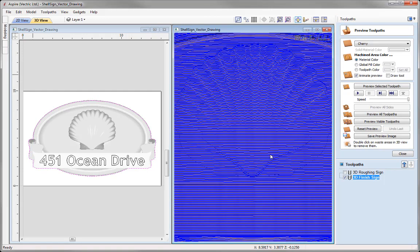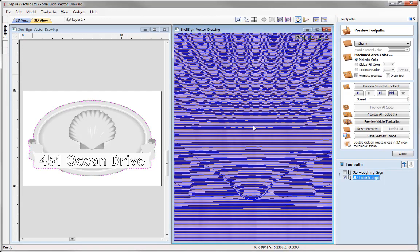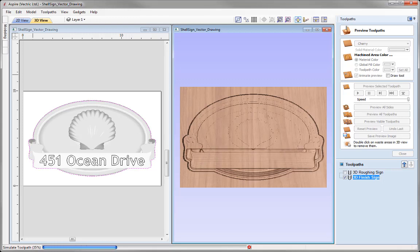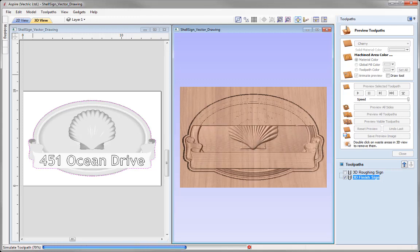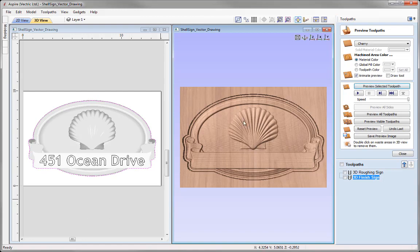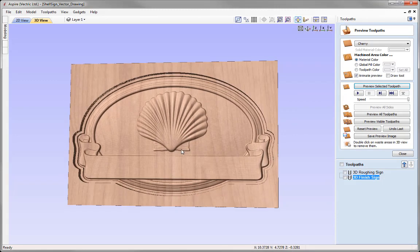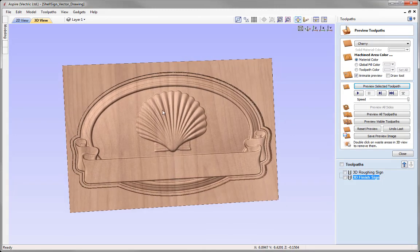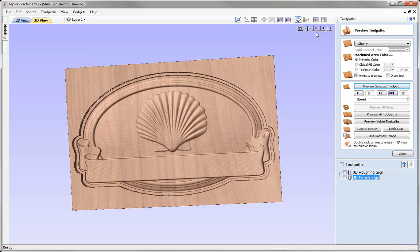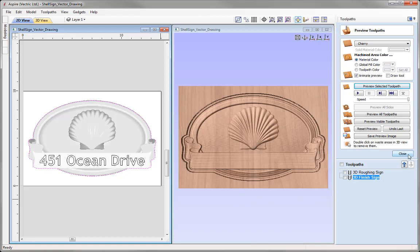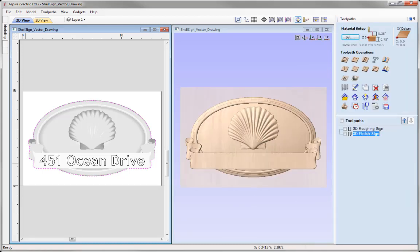Zooming in on the 3D view, you can see those steps are much closer together with the finishing pass. Let's preview the toolpath to see how the part will look when we cut it on our CNC. Maximizing the 3D view — we've got a lot of detail in there, picked up all of the vital decoration, and we've got a nice smooth finish. Let's tile the windows and close out of the preview toolpath form.